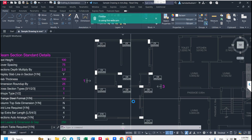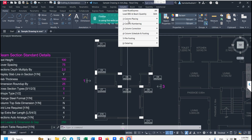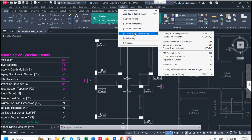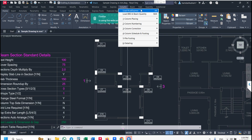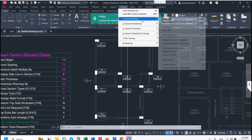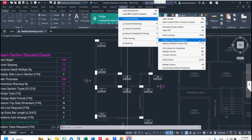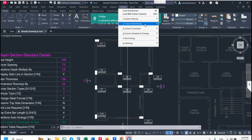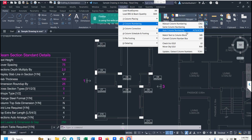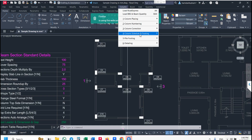Now we will change the column size as per design. Go to column schedule. The dummy schedule command name is CSE. First command AX, then BAX, then column placing, then column numbering. After column numbering, go to column schedule.